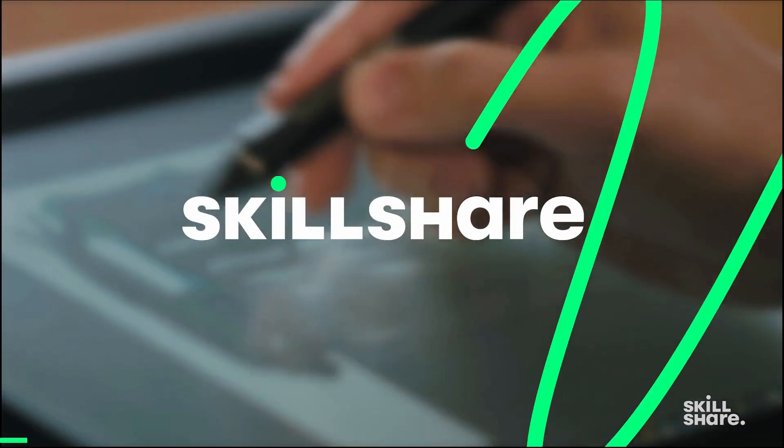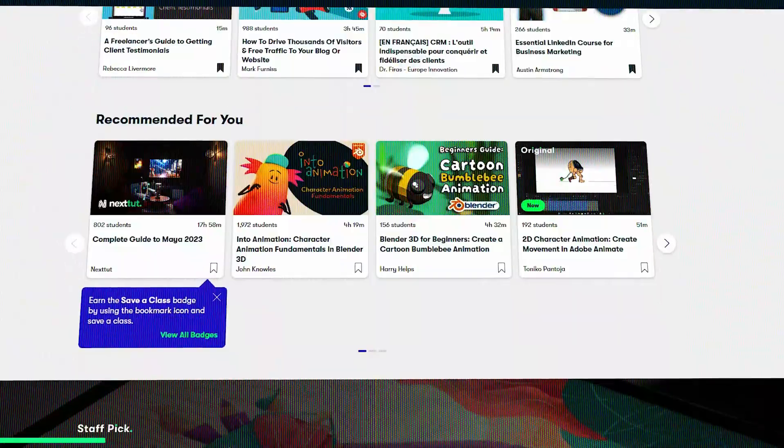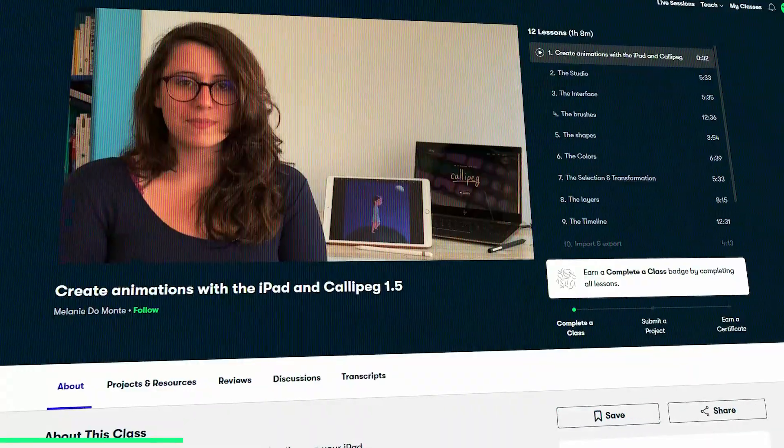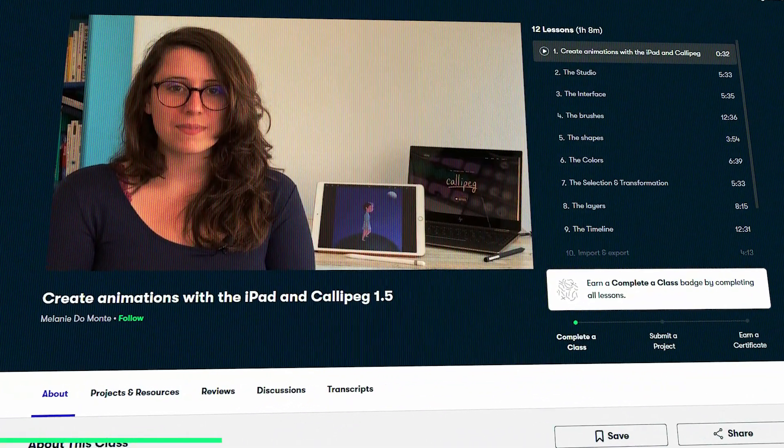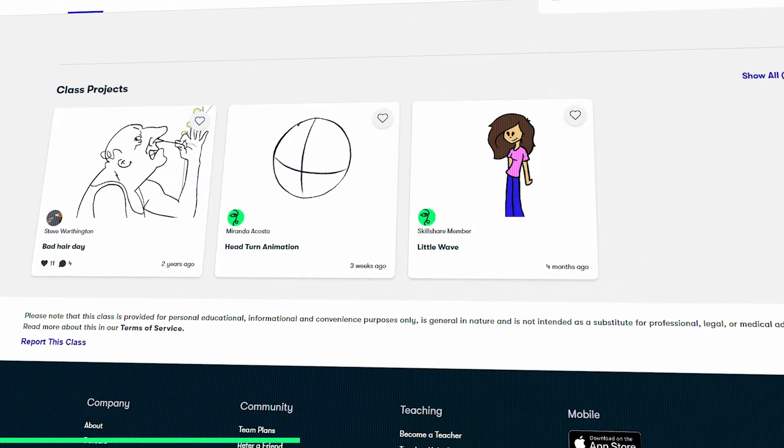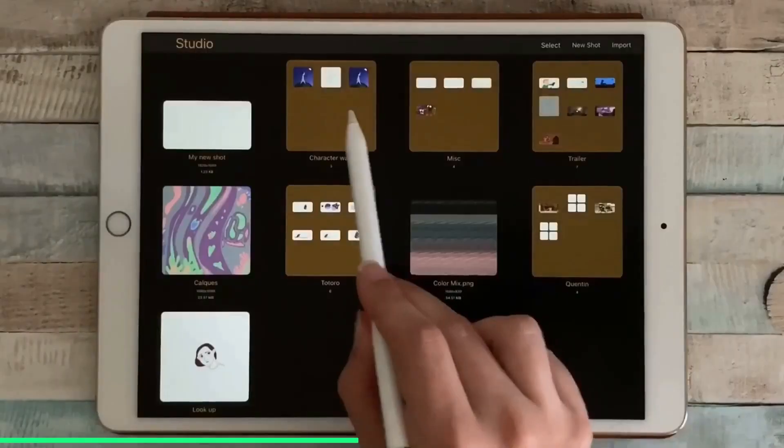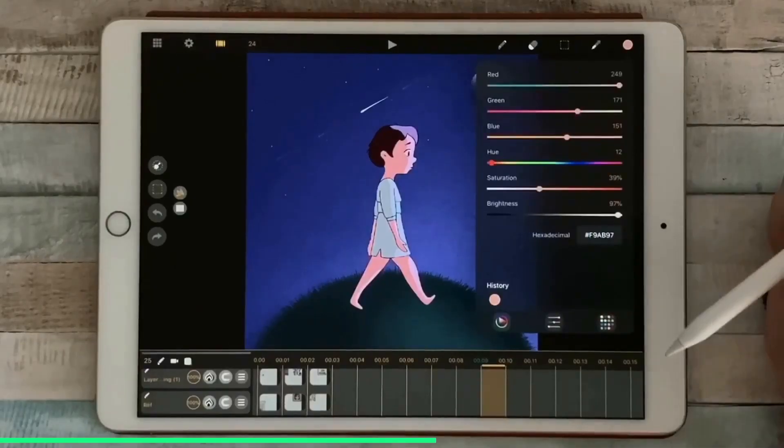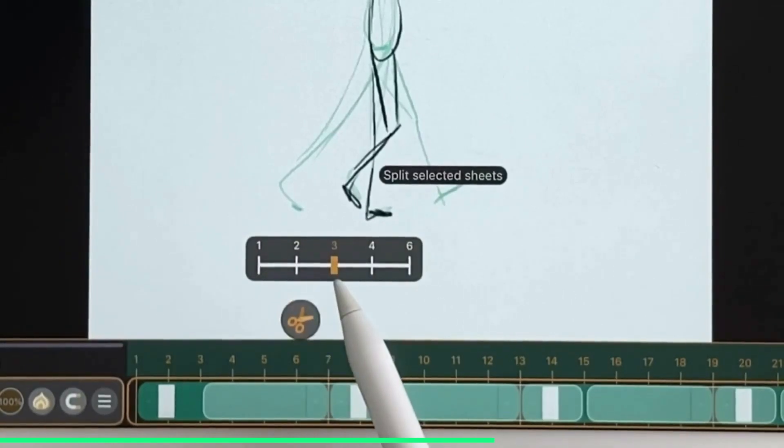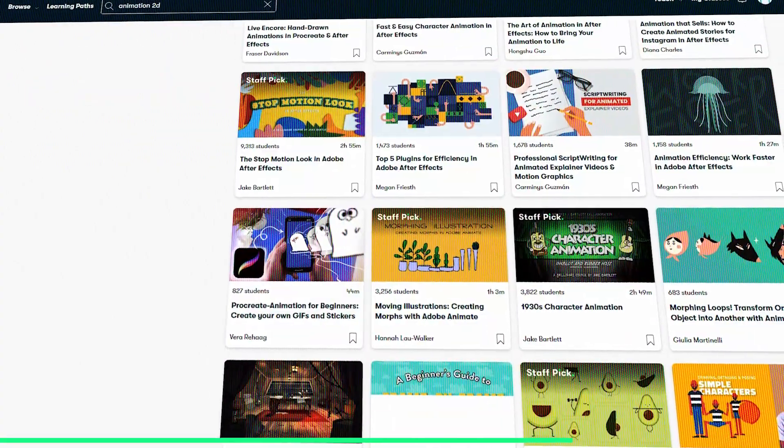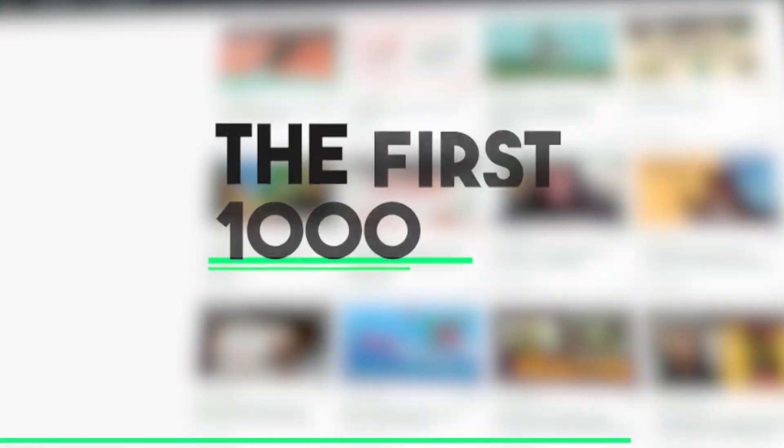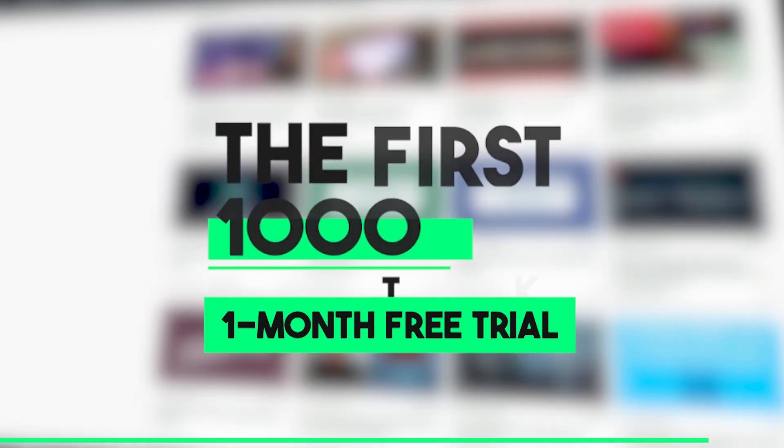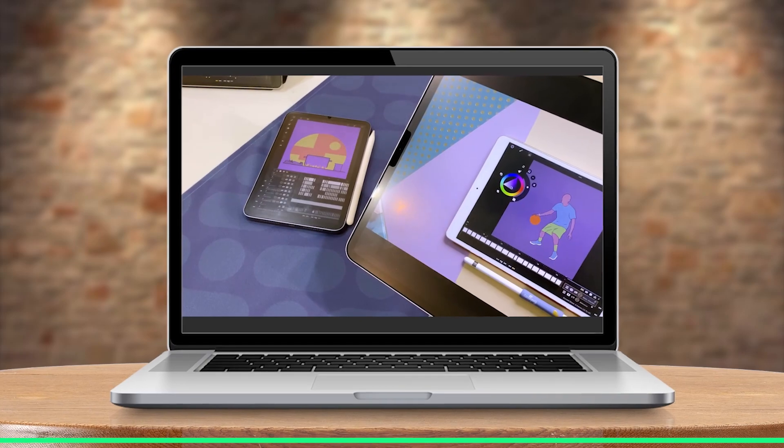Before we continue, let me tell you about Skillshare, which is a platform that has hundreds of classes about animation, drawing, illustration, and several other creative fields. We've got you guys this course from Skillshare, where you will learn the basics of Calipeg 1.5 and create 2D animations on your iPad. This beginner-friendly course by Melanie Damonte guides you through Calipeg on your iPad, covering everything from studio setup and drawing tools to exporting and backup, empowering you to craft your own animations. The Skillshare platform offers a wide variety of additional related courses and the first 1,000 people to click the link in the description will receive a free month of premium membership.